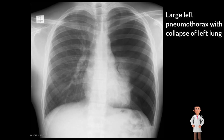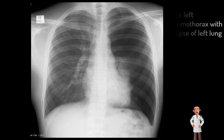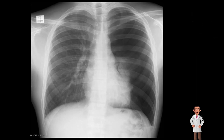There is no evidence of tension in this spontaneous pneumothorax. Management in this case would involve resuscitation, followed by insertion of an intercostal chest drain, and then re-imaging to assess resolution of the pneumothorax.